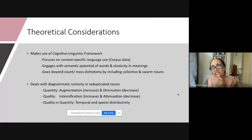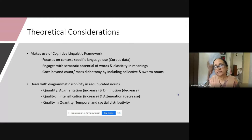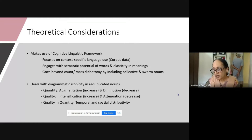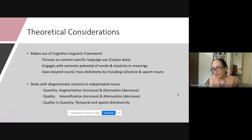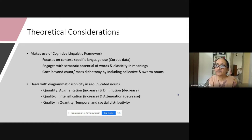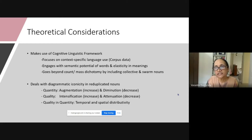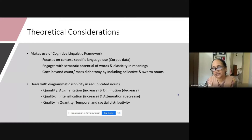Basically, my work makes use of a Cognitive Linguistic Framework. Unlike the previous speaker who is focused more on form, my focus is on content and it focuses on context-specific language use. That is, I have used corpus data and I have engaged with the semantic potential of words and elasticity in meanings.